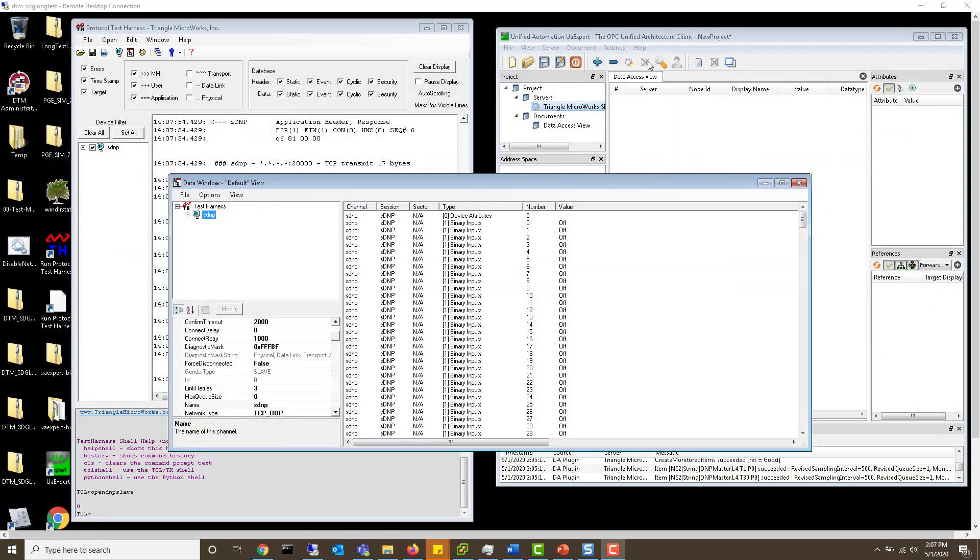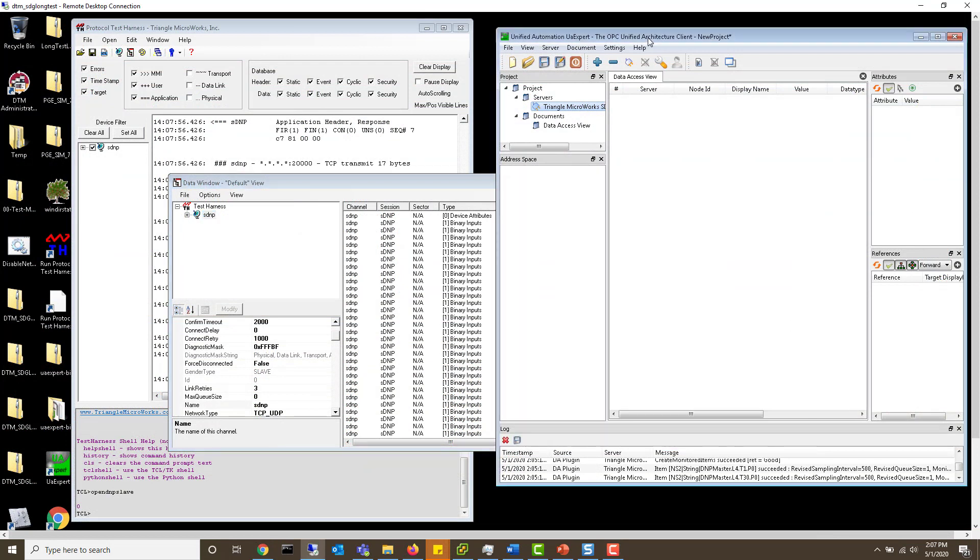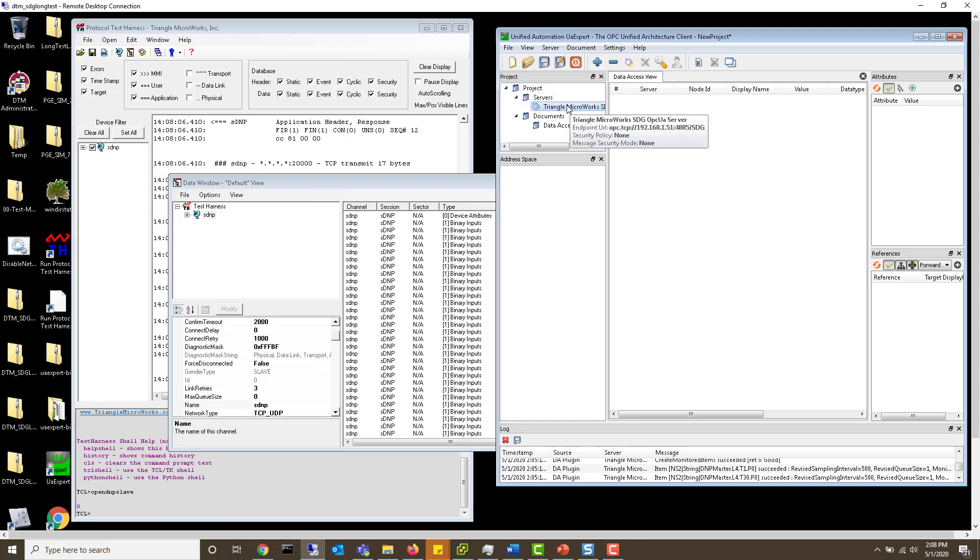The last thing we need to do is connect our OPC UA client. We're using UA expert to do this. You could click add new server, but since I already have one set up, I'll show you the configuration for that. I'll right click and do properties.